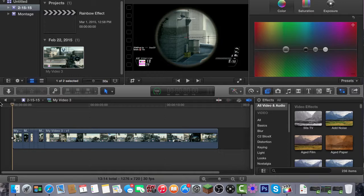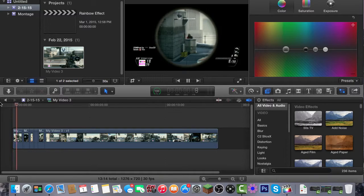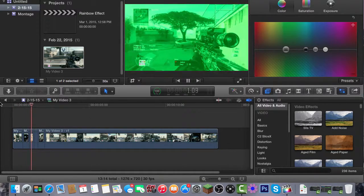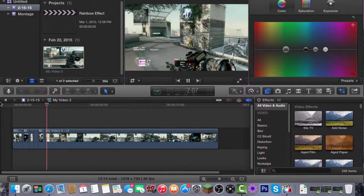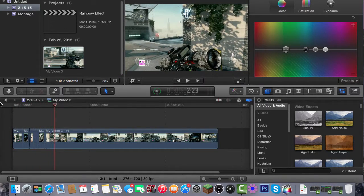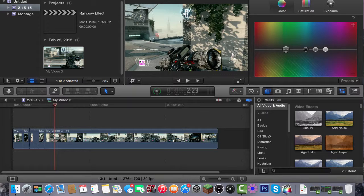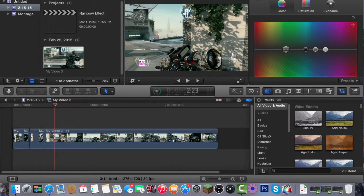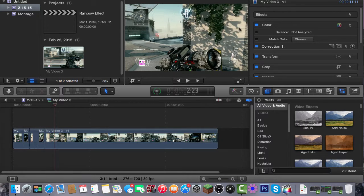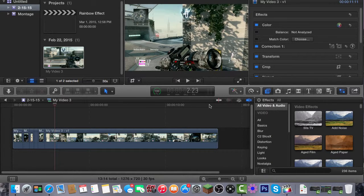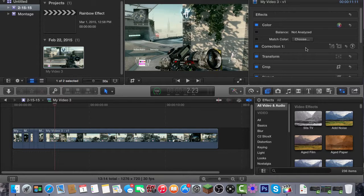So yeah guys that's how you do a rainbow effect in Final Cut Pro X. It wasn't that hard, it's really simple to do. Anyway guys, if you haven't checked out my other videos on Final Cut Pro you should definitely check it out. And yeah guys, peace out and I really hope you enjoyed.